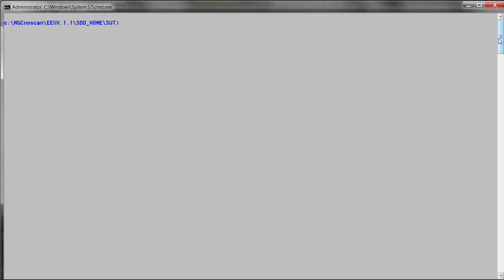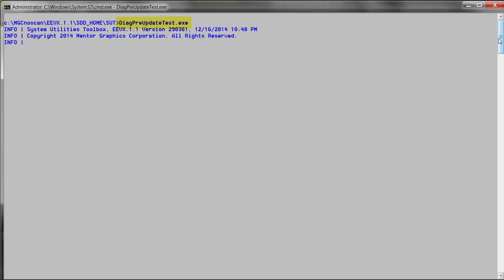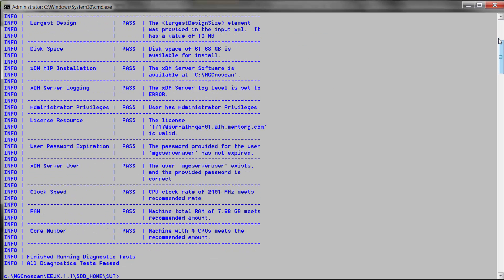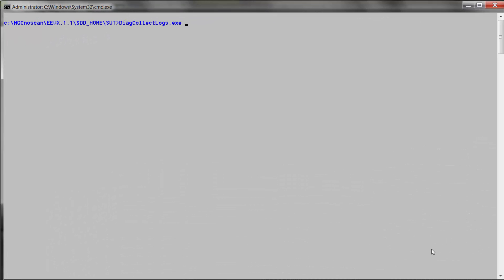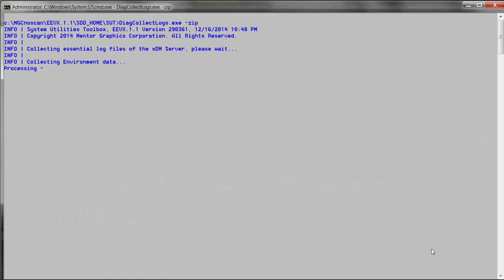In addition to the DAG pre-deploy test, we are now supporting DAG pre-update test. This utility is used to pre-test your pending configuration — such as SMTP, LDAP, Oracle, license, and security configuration — as well as other environmental checks before running the server update utility. While in the past we only supported full server update, we now added the option to update only configurations by using the server config update utility. Here is the list of configurations that can be updated using the server config update utility. DAG collect logs will now show steps, progress, and an in-progress icon so you know it is not stuck.